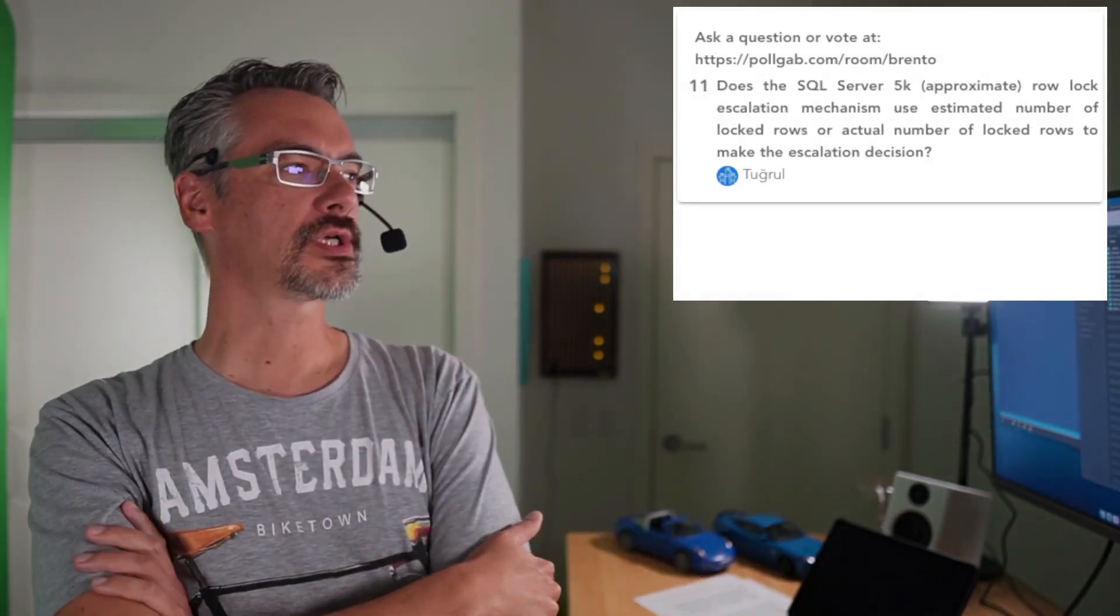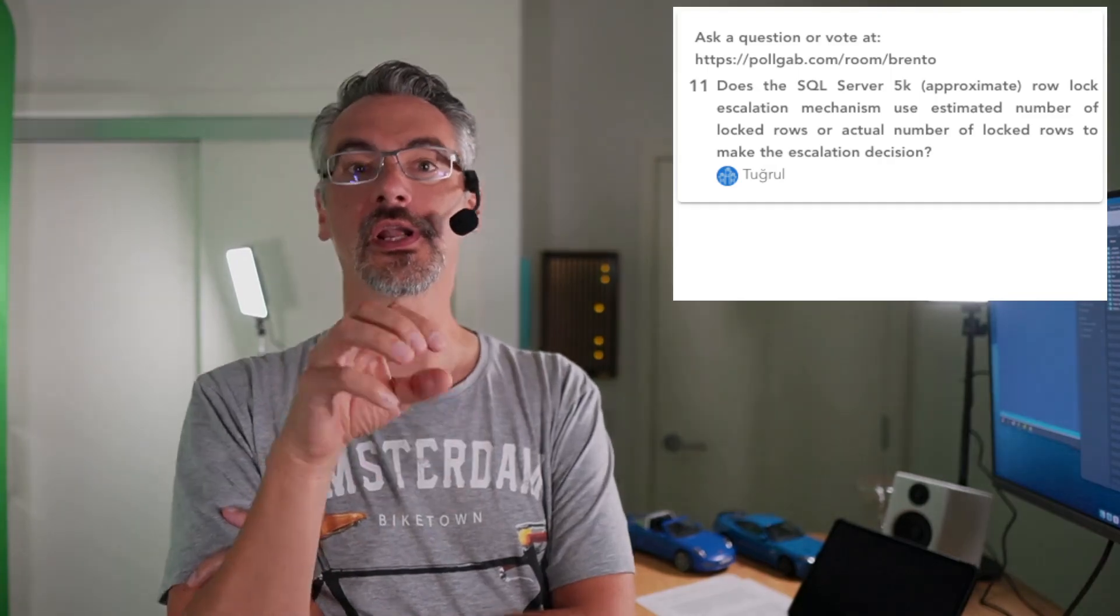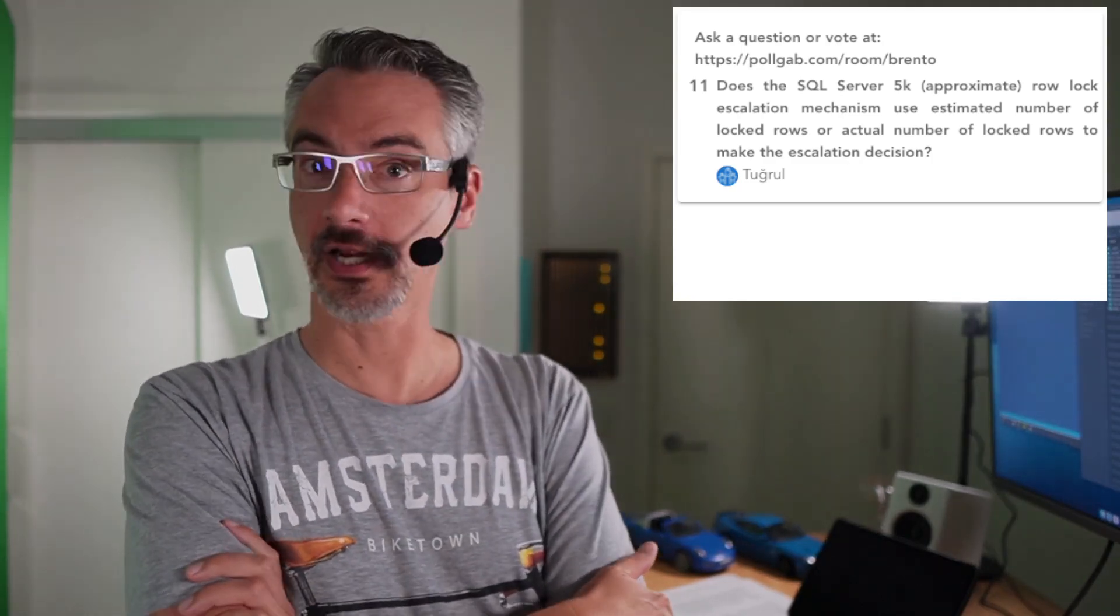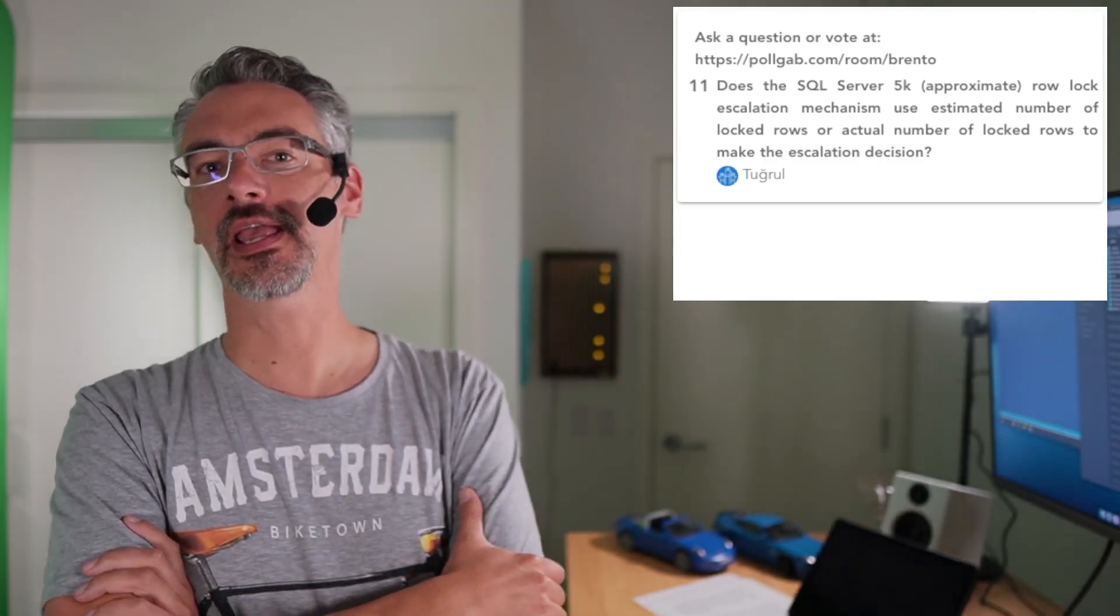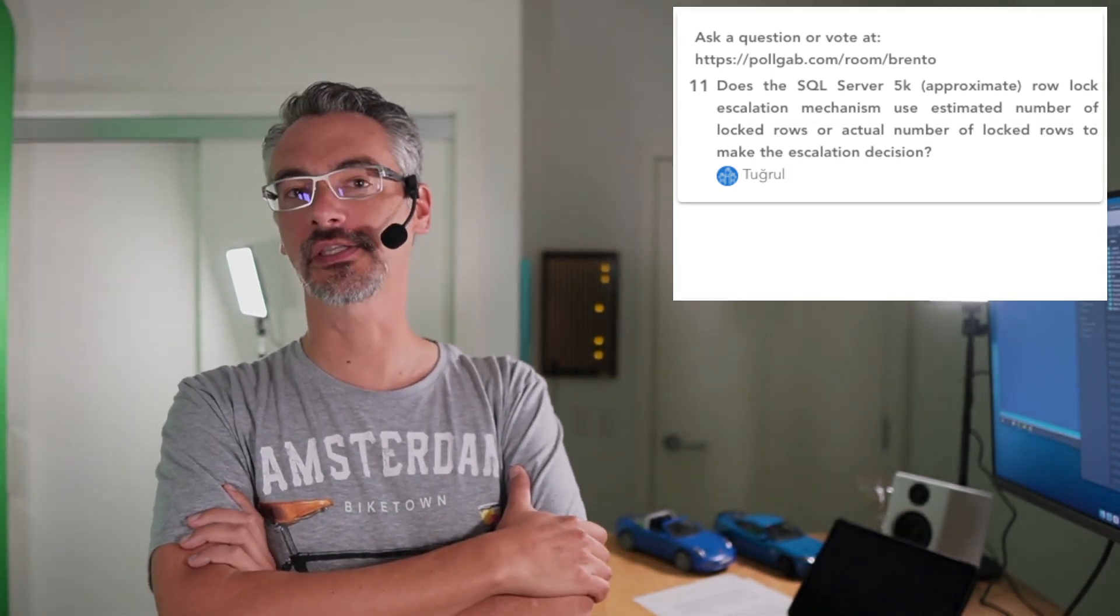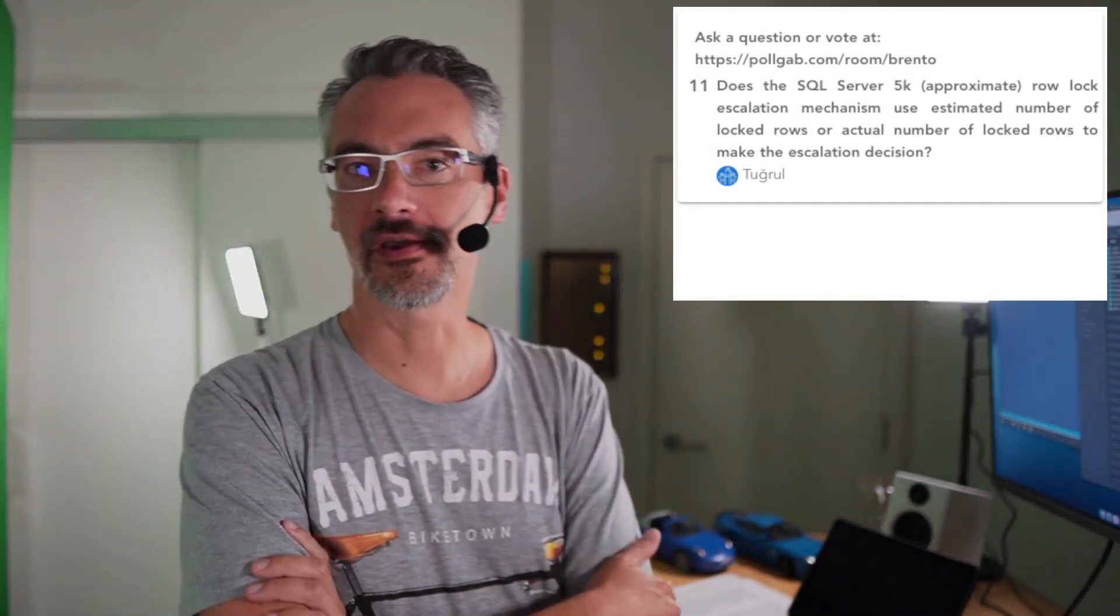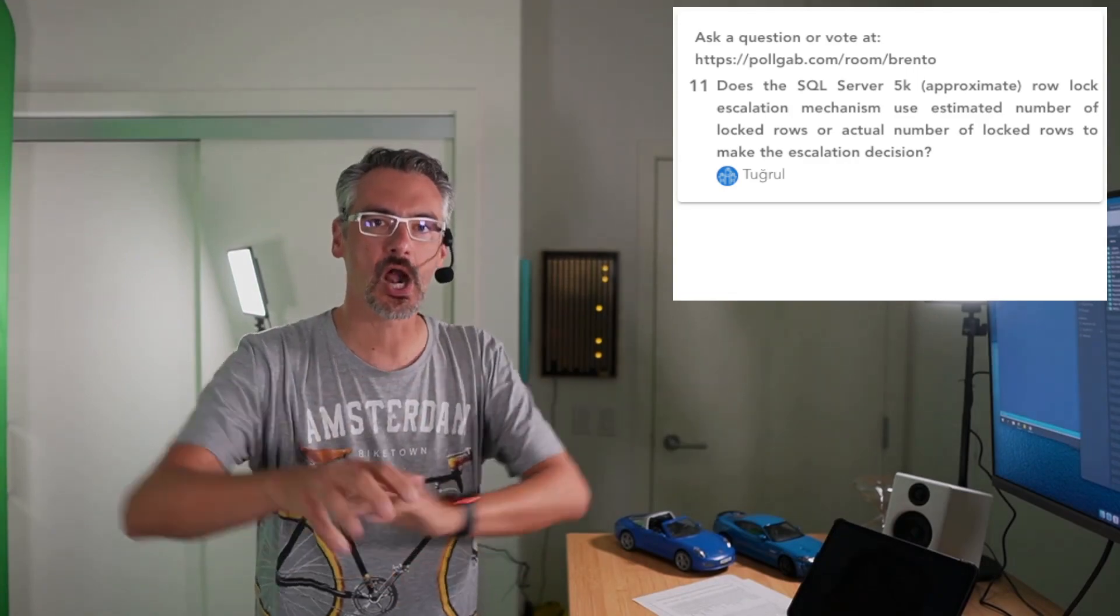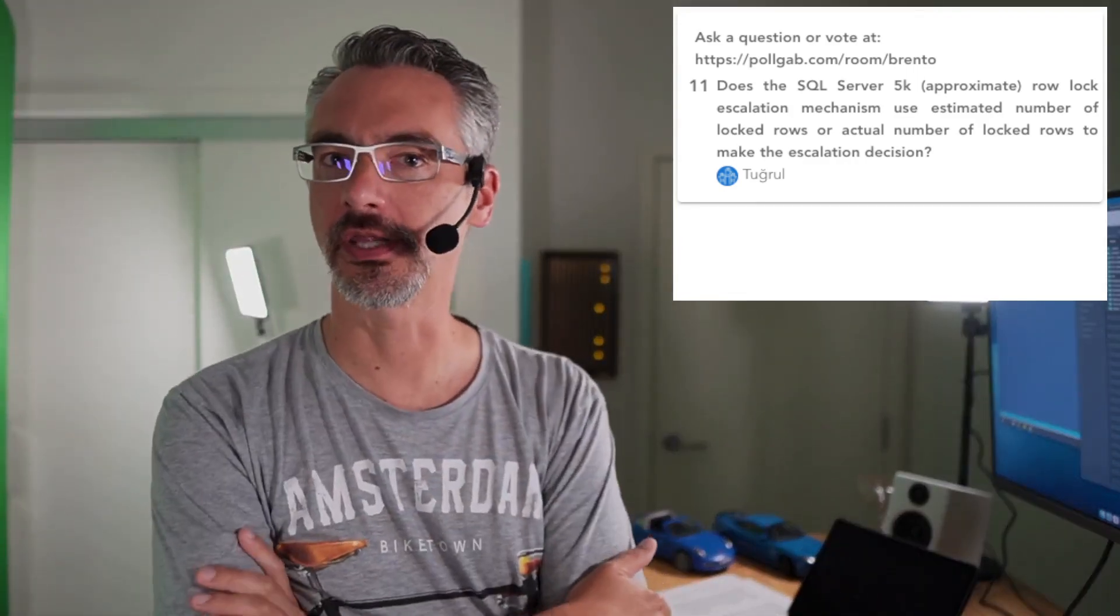And then finally, we'll take one more. Tug rule asks, does the SQL server 5000 row lock escalation mechanism use the estimated number of locked rows? It doesn't use the number of rows. It's about the number of locks. So if you search for Kendra Little, she's a blogger who now works for Microsoft in the documentation team, actually. Kendra Little lock escalation. She has a blog post on how many locks count towards the row escalation limit and what kinds of locks they are, because there are row level locks and also range level locks that you have to take into effect as well. That's why I'm always real picky to say around 5000 rows, because it's not based on the number of rows.